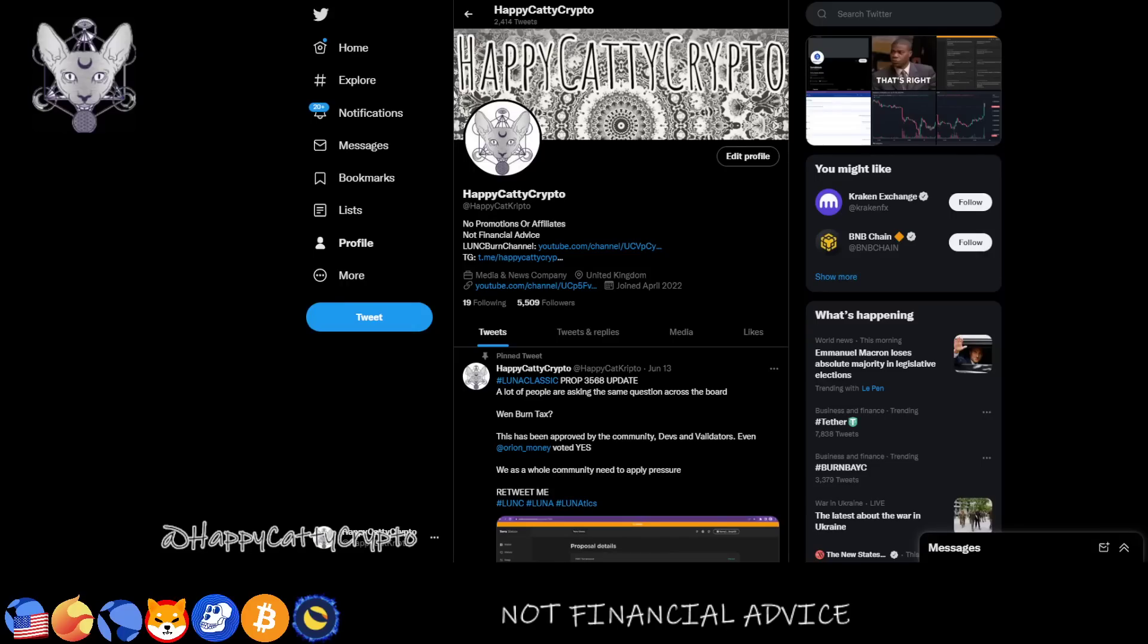Hey folks, welcome back to the channel. Happy Catty Crypto here. So let's dive into a video on governance, Terra Rebels, who are Terra Rebels, and why do we need governance, why do we need staking, and why are proposals so important and why they will continue to be very important throughout the future of Luna Classic and USTC.